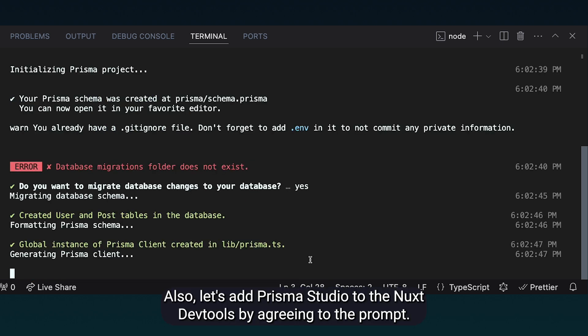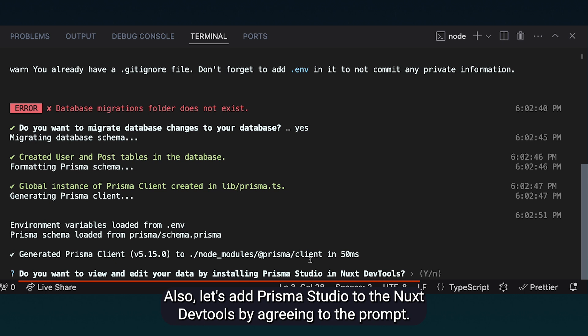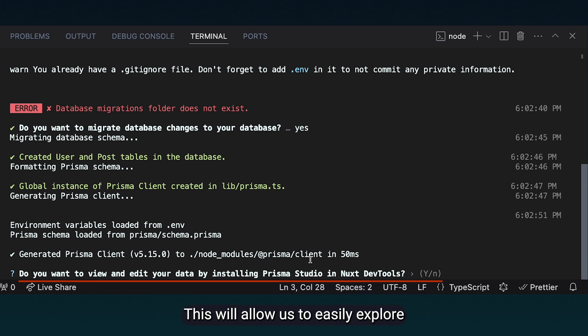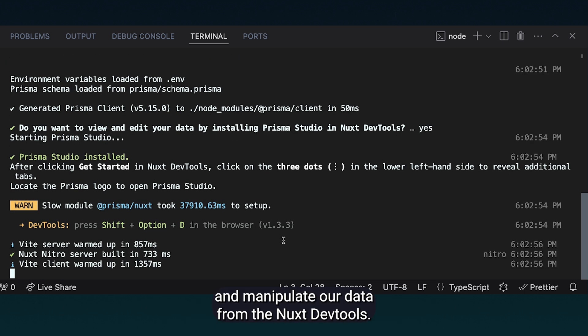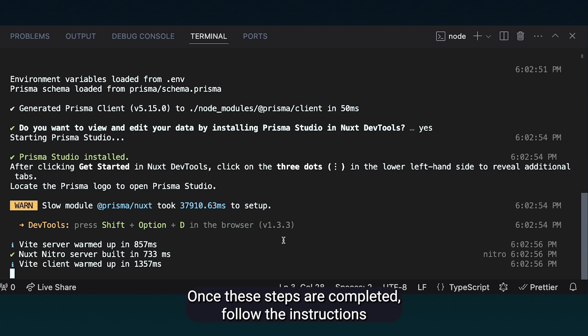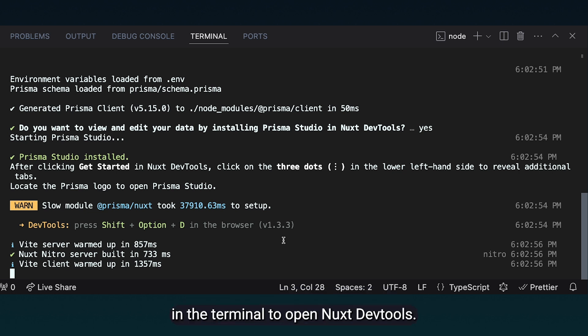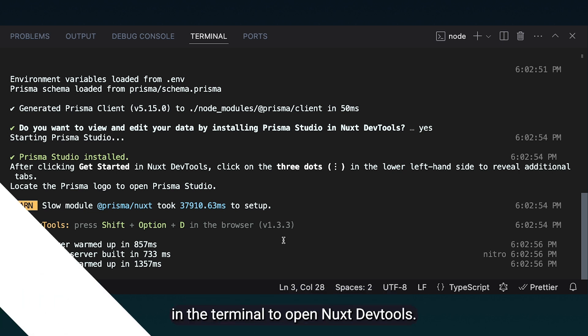Let's agree to migrate our database and create the tables within it. Also, let's add Prisma Studio to the Nuxt dev tools by agreeing to the prompt. This will allow us to easily explore and manipulate our data from the Nuxt dev tools. Once these steps are completed, follow the instructions in the terminal to open Nuxt dev tools.